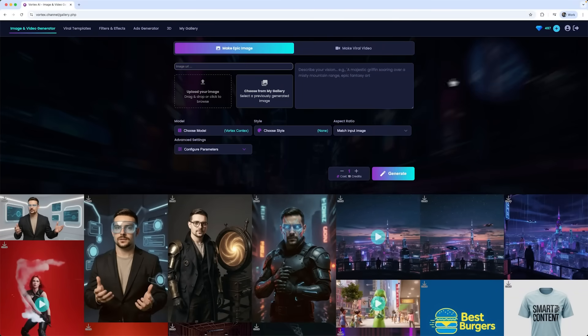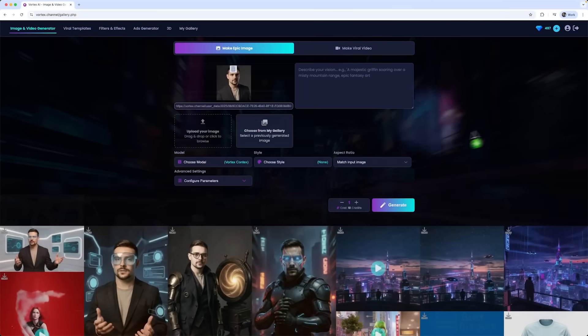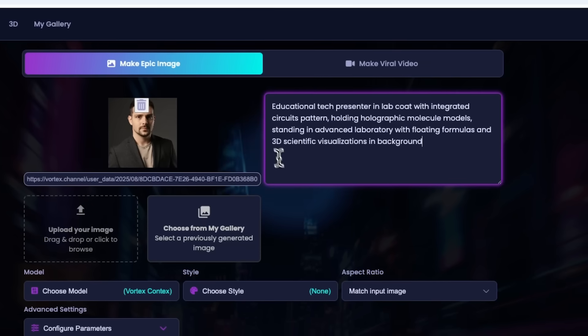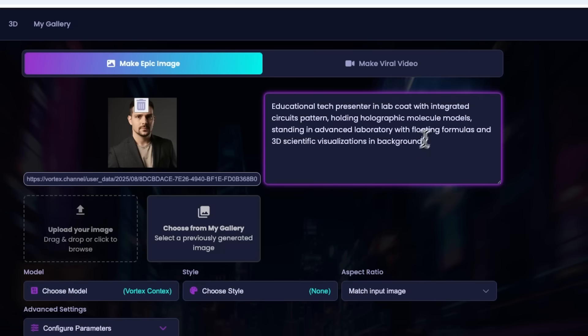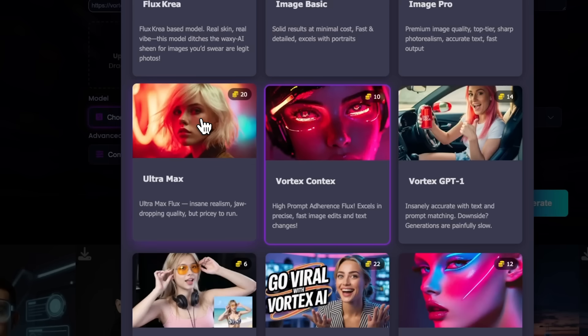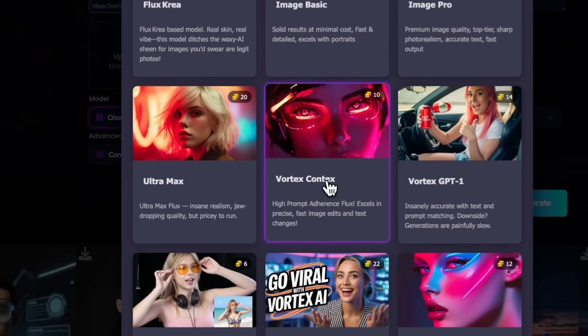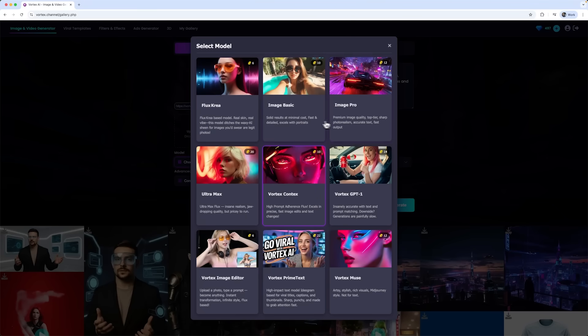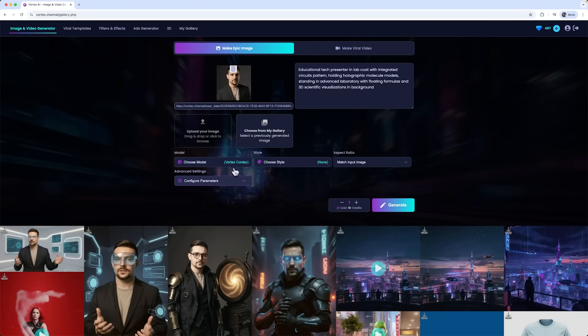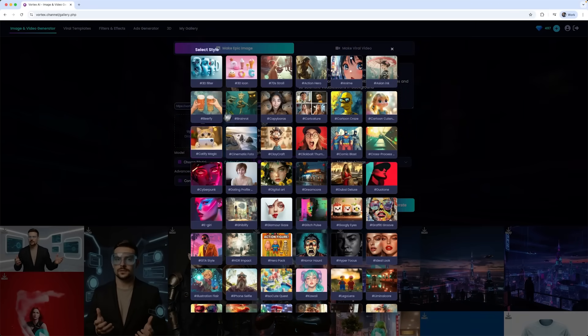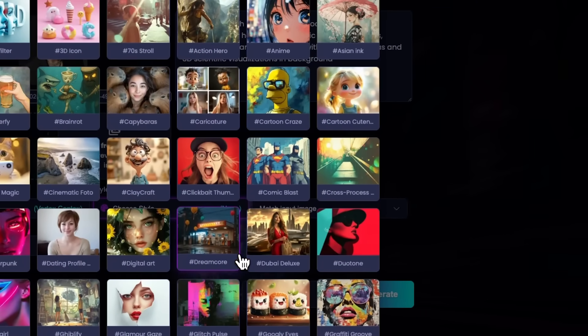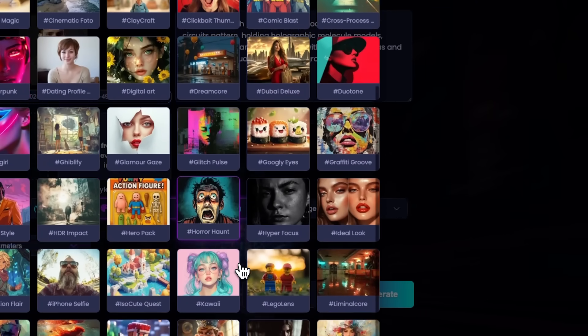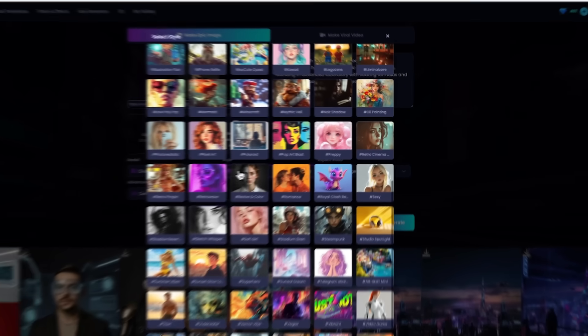Now for the fun part, I'm going to upload my own photo and turn myself into a futuristic TV host. It might even be some sort of a hologram. I'll choose the Vortex Context model, but there's also a big selection of other options like Flux Craya, Ultramax and more. I can also choose the style I want for this host. But for now, I'll skip that and have it generated purely based on my prompt.